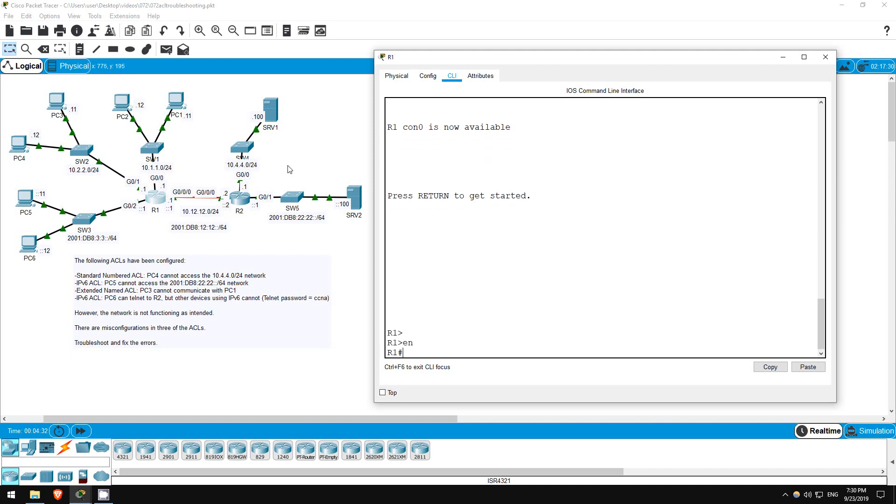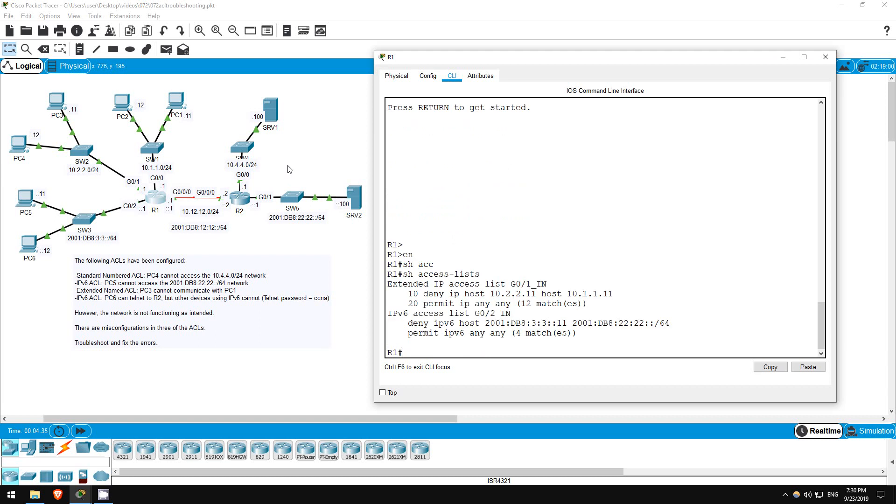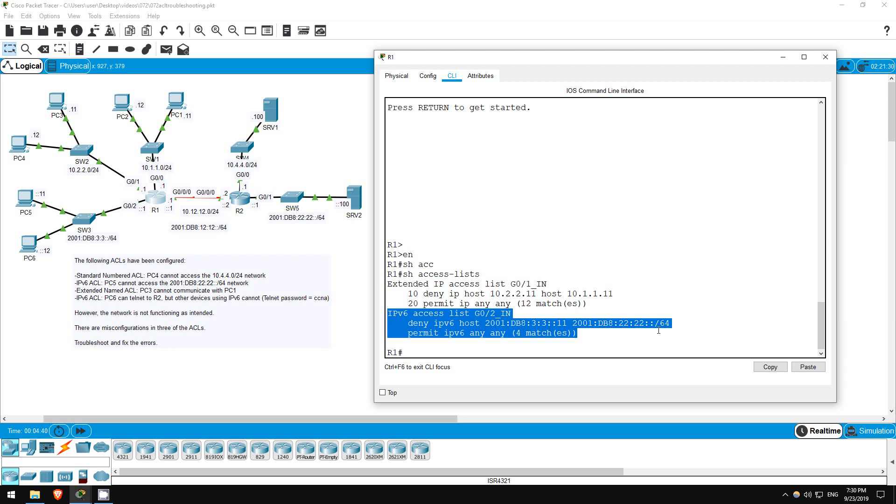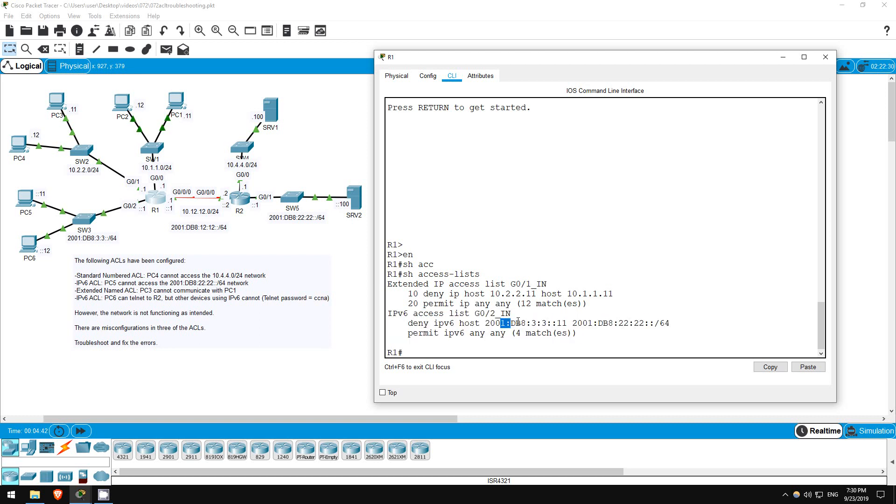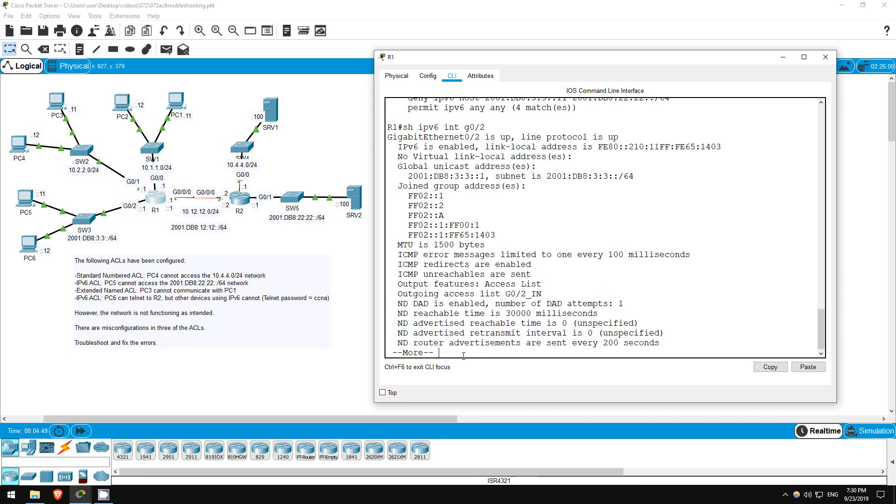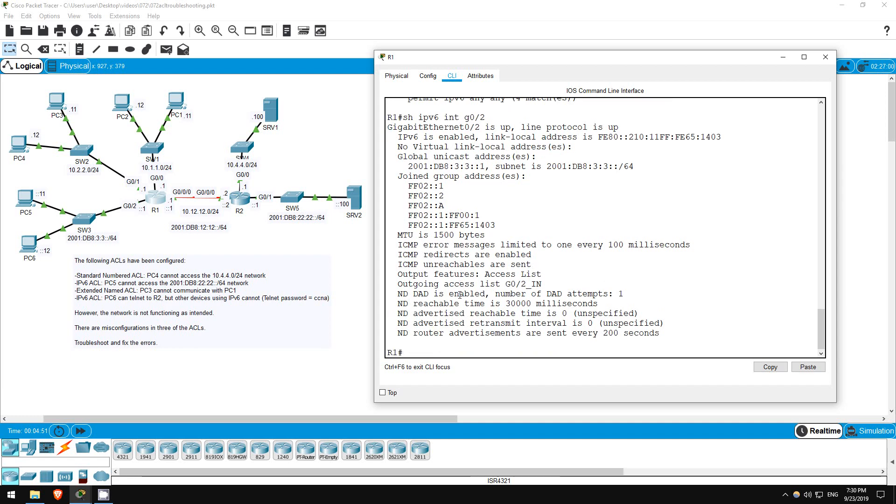Enable. Show access lists. Here's the access list, it looks good, denying from PC5 to the correct subnet. Maybe it isn't applied correctly. Show IPv6 interface G0/2.